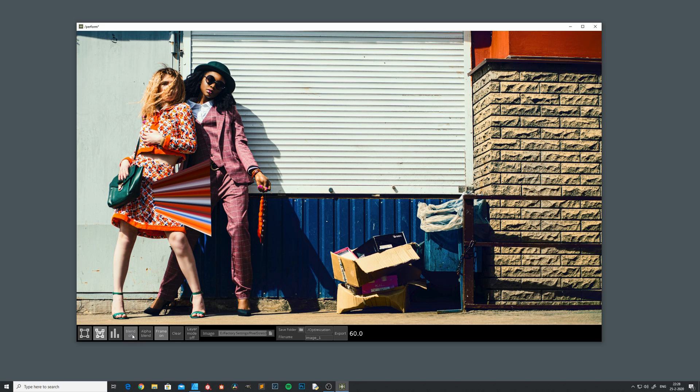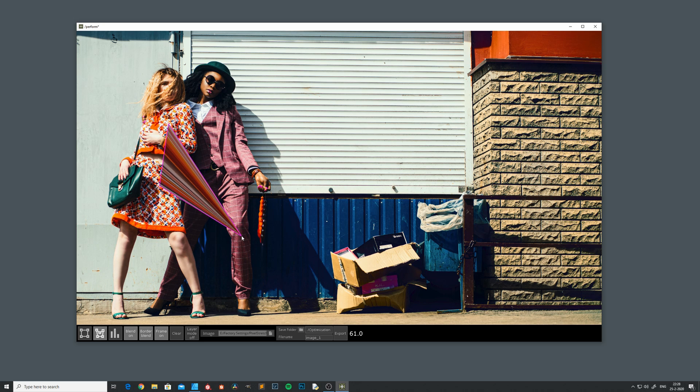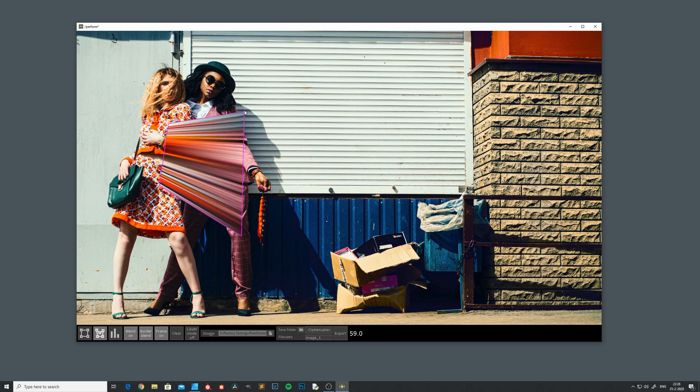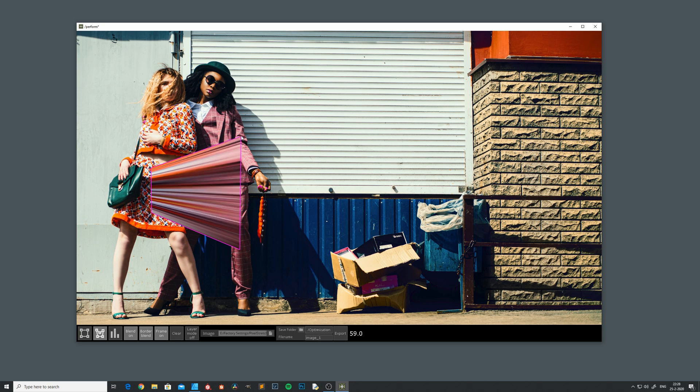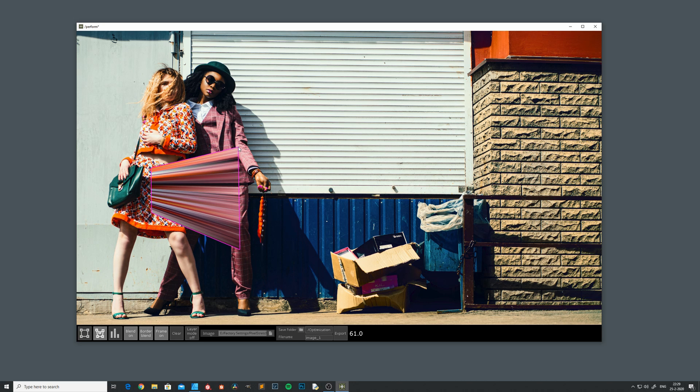This one also has the border blend option, so it blends from the starting point pixels from left to right.